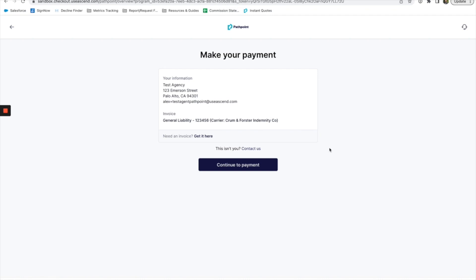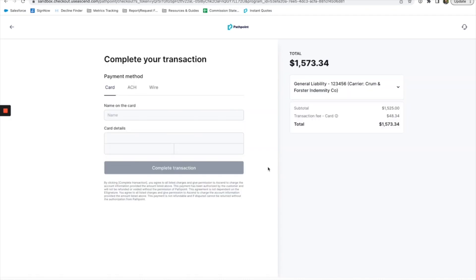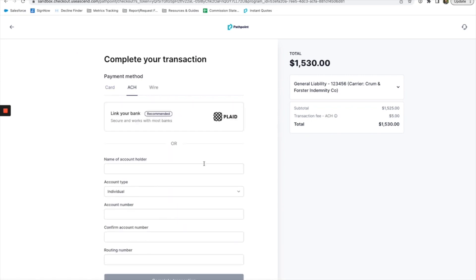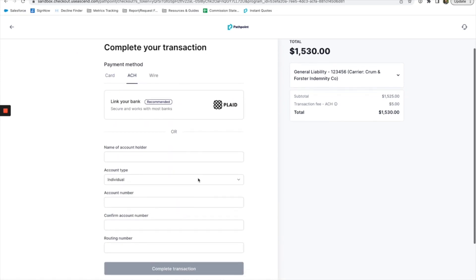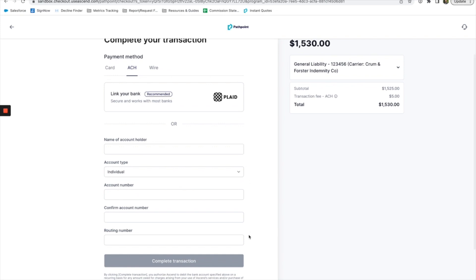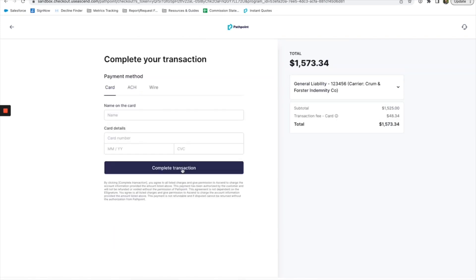When we do open that link, we'll go into the payment page. From here we'll click continue to payment and then all we have to do is choose payment card or ACH, plug in the missing information, and then click complete transaction to finish it out.